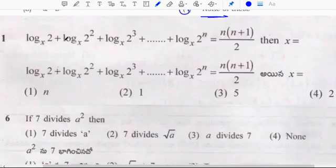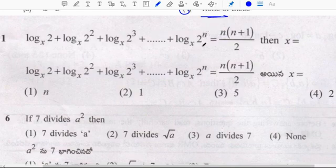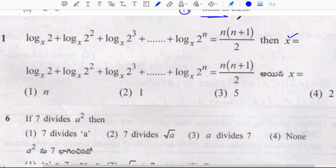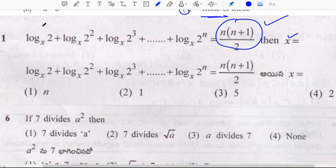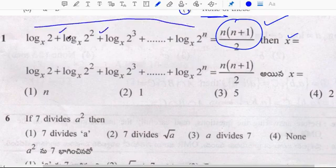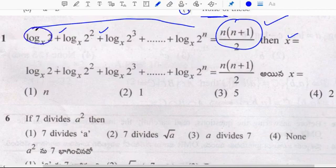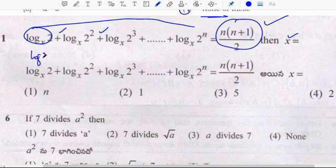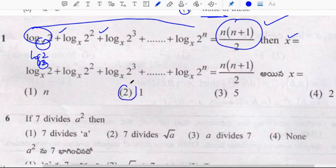Next: log 2 base x plus log 2² base x plus log 2³ base x and so on, up to log 2^n base x equals n(n+1)/2. This is the formula for sum of n natural numbers. For all these to be natural numbers and for log 2 base x to equal 1, x must equal 2. So correct option is x equals 2.